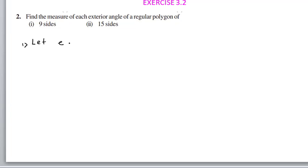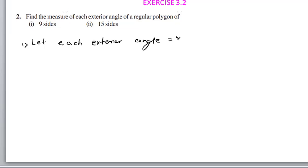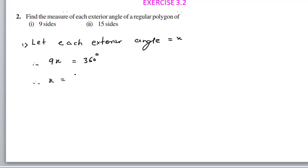Let each exterior angle equal x. Therefore, 9 times x equals 360. The reason: sum of exterior angles of a polygon equals 360. This is the first case with 9 sides and 9 angles.